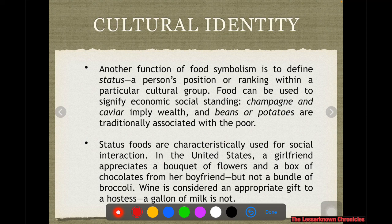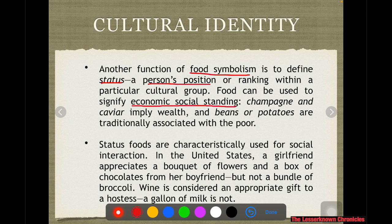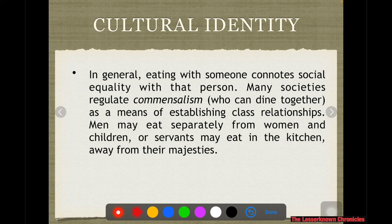Status is also related to cultural identity. Food symbolism and status tells about a person's position or ranking within a particular group. Food can signify economic and social standing — eating champagne and caviar implies wealth, while eating beans or potatoes is traditionally associated with the underprivileged. That is what we call status food. In general, eating with someone connotes social equality with that person, and dining together is where conversations and building relationships start.